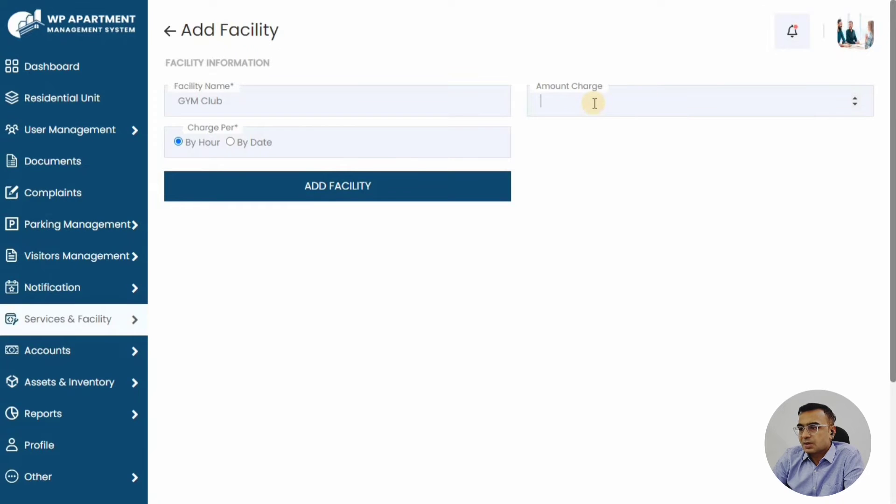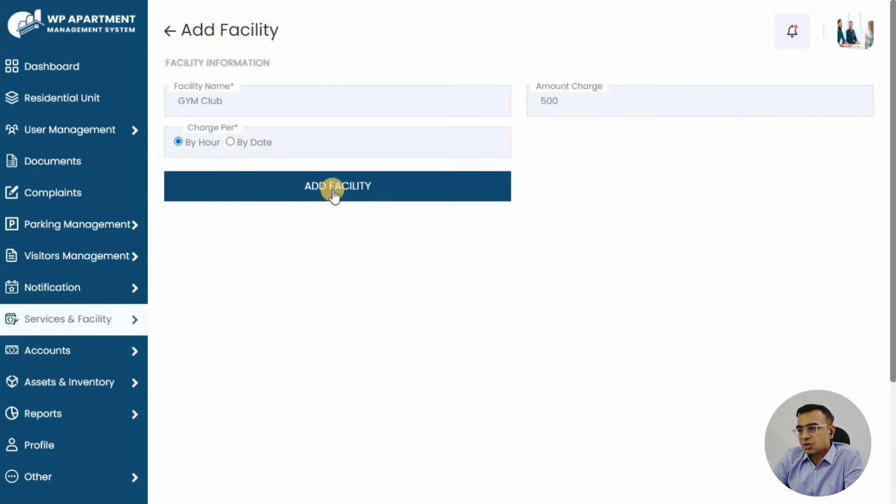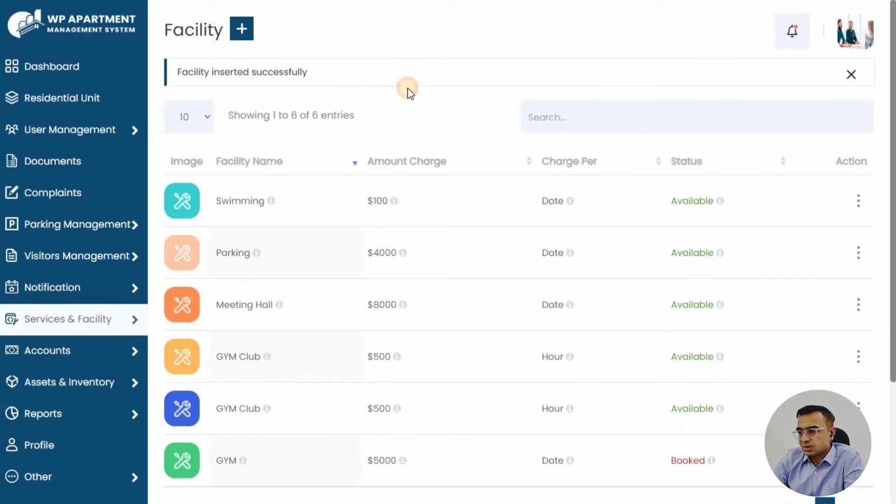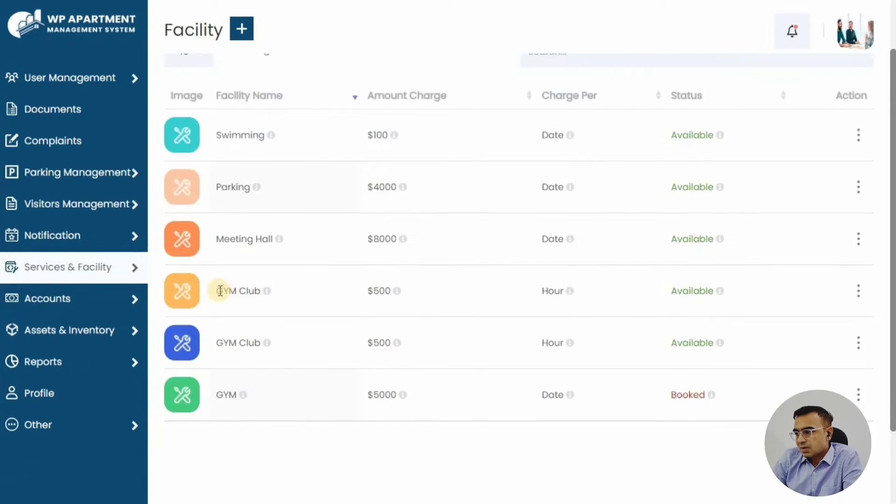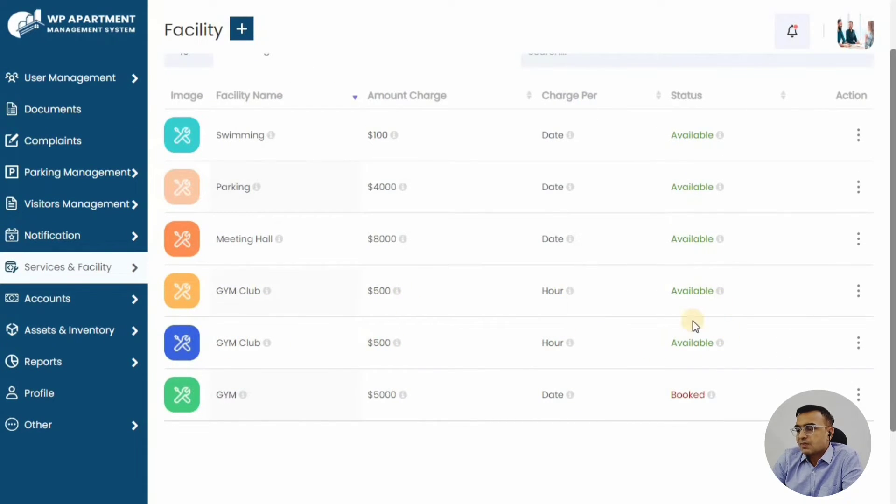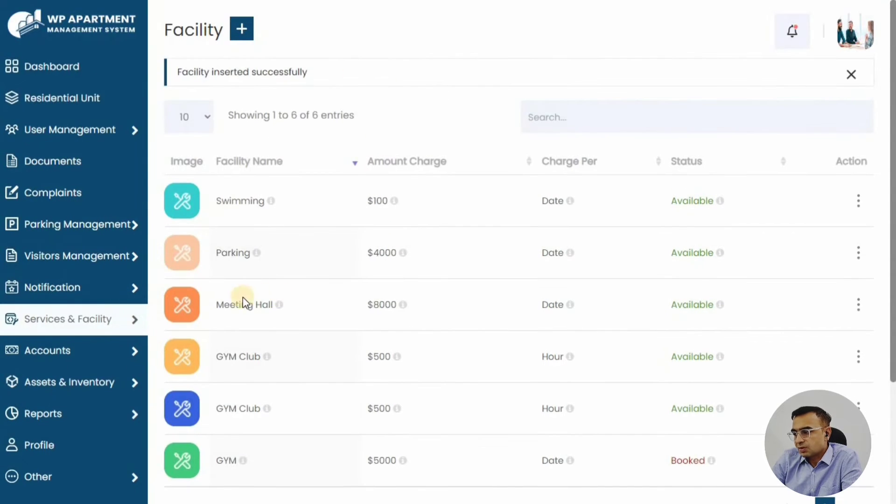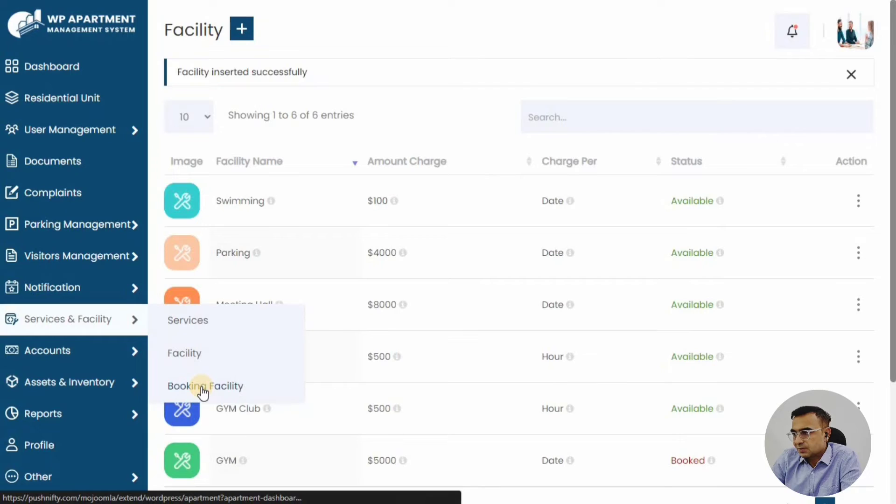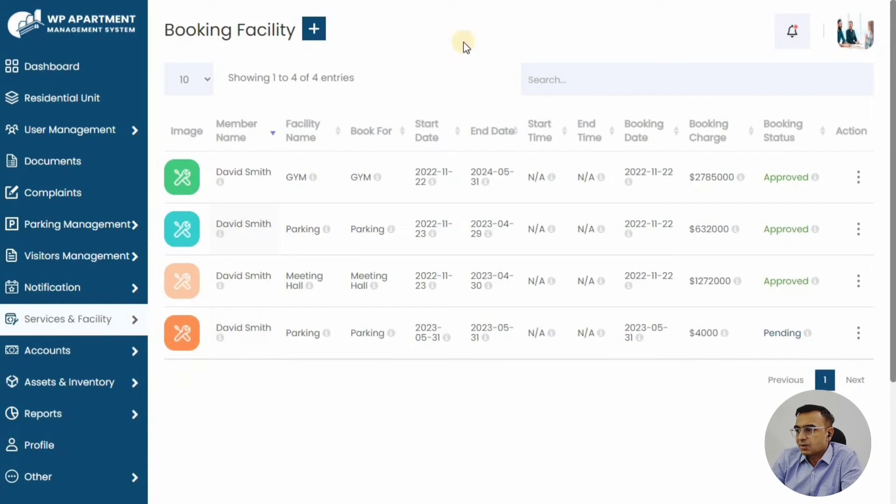We'll just add one facility. We've just added one facility—Health Club—with the amount and availability system. If someone books the facility, you can also have available or booked status, so it's easy to understand and we can prevent duplicate bookings.